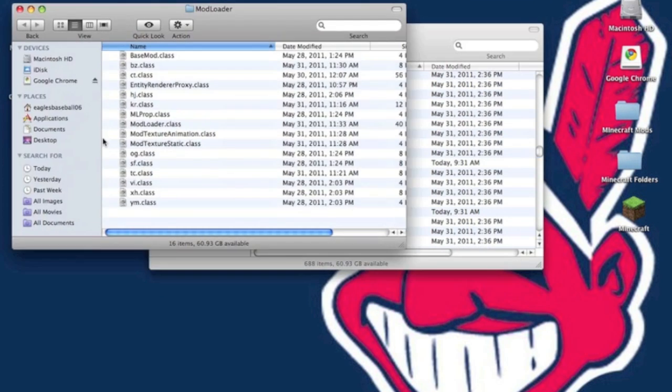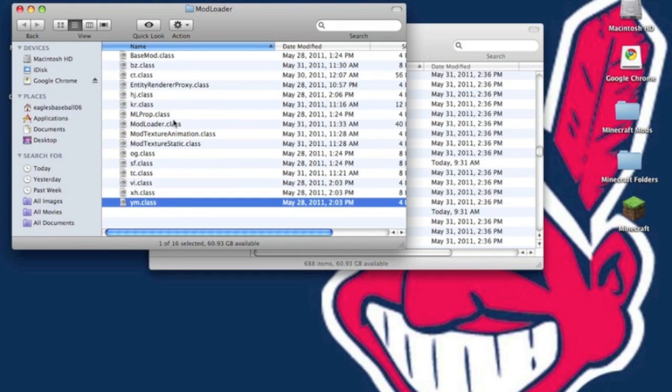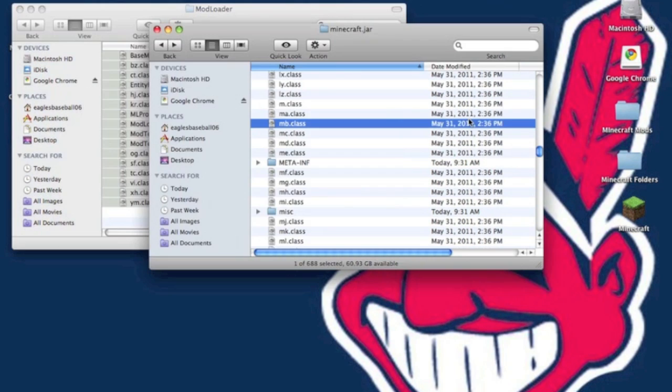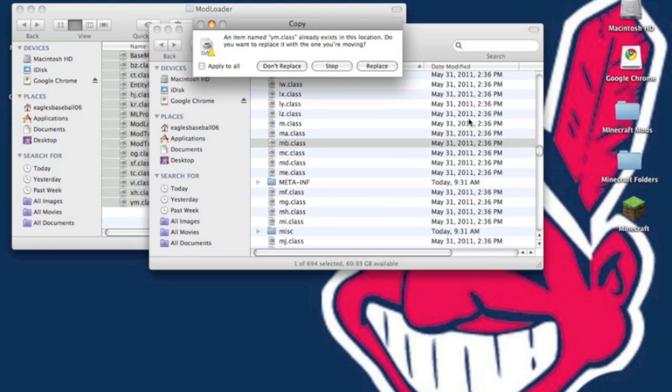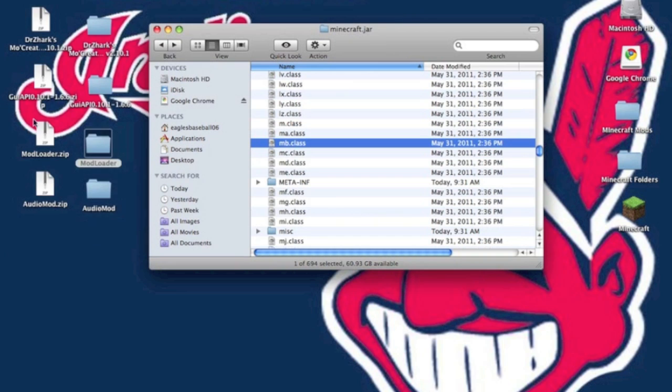Now we are going to install Mod Loader first. Open up the Mod Loader folder, copy everything, the .class files, and paste it into your minecraft.jar. It will ask you to replace, hit apply to all and replace.